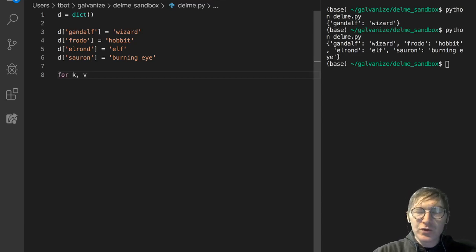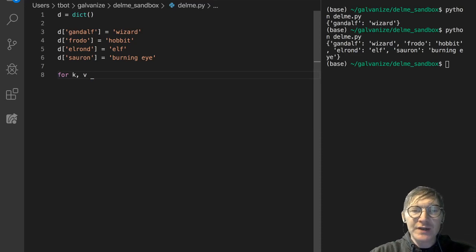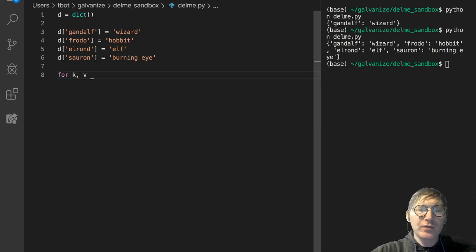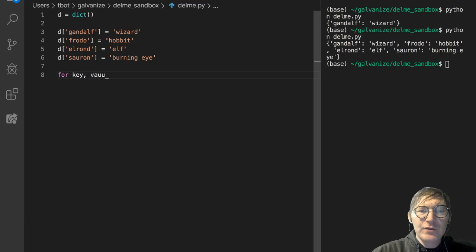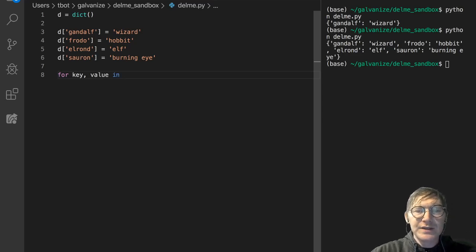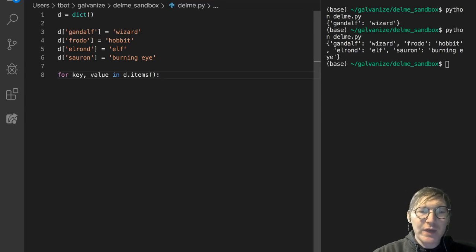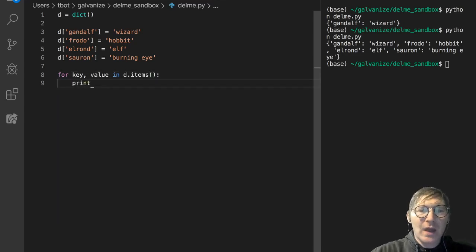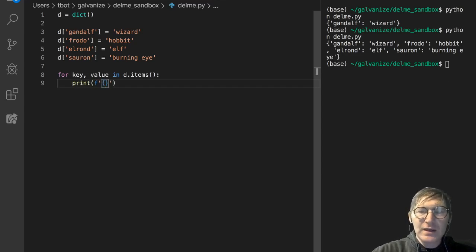You're going to see this kind of looping a lot. So for key value, I could say key value in D.items. Items is just going to return a tuple. We'll get into that later. I'm going to print, and I'll just print the key and the value.